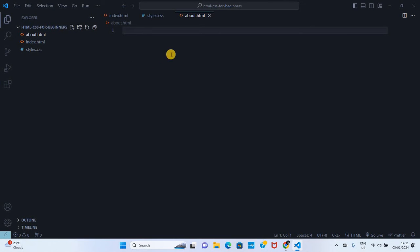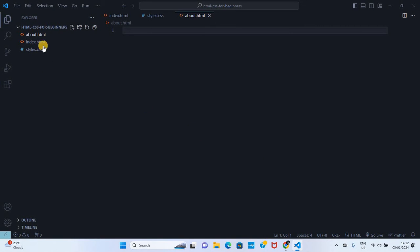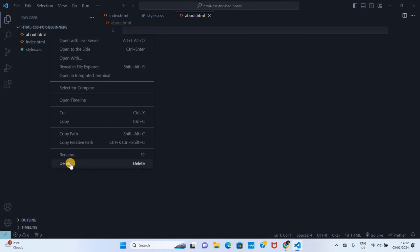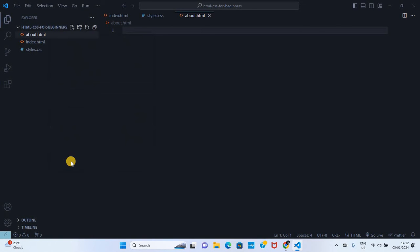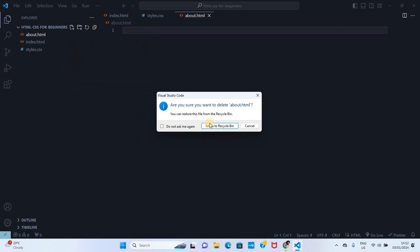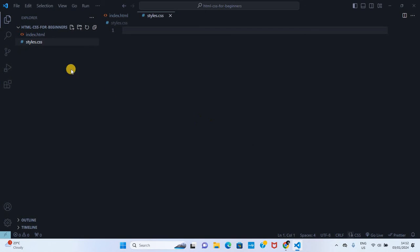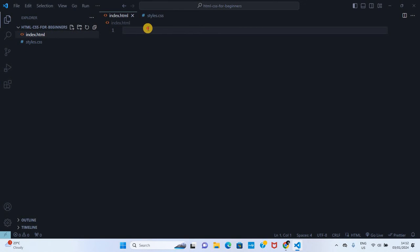This is how you can create HTML and CSS files in VS Code. Now how do you link the two files? Let me delete this about by right-clicking and delete, move to recycle bin. So we are going to deal with these two files, index.html.